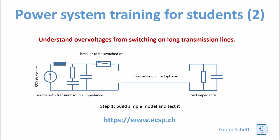The question is what happens if you switch on a long transmission line. In order to get the answer, I have built a simple model.